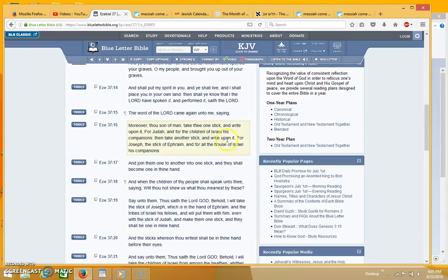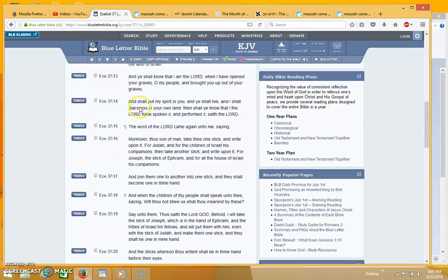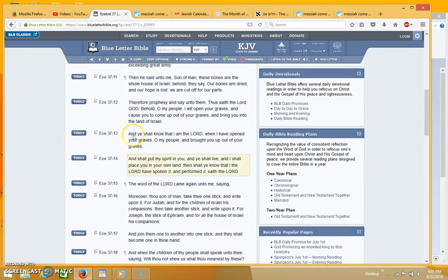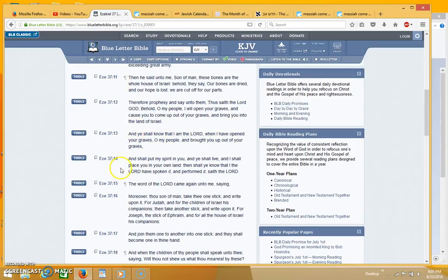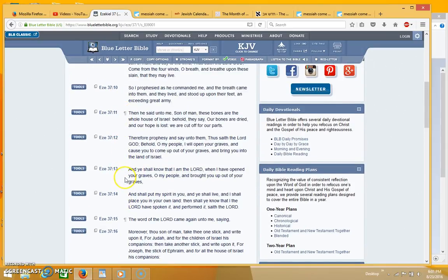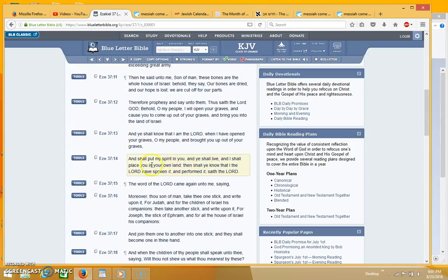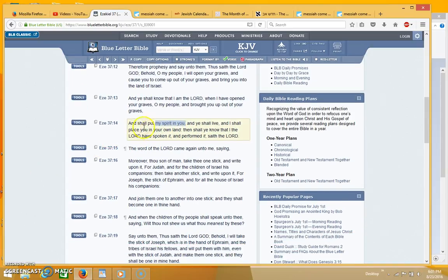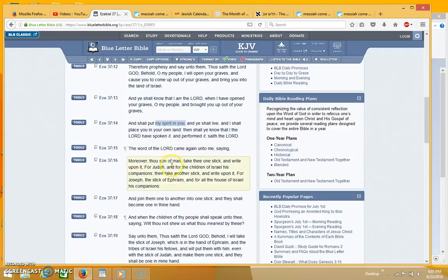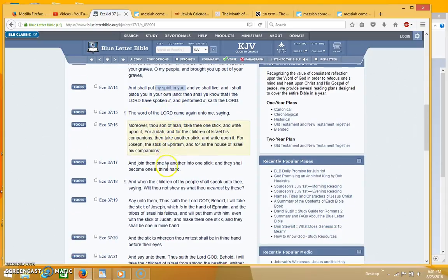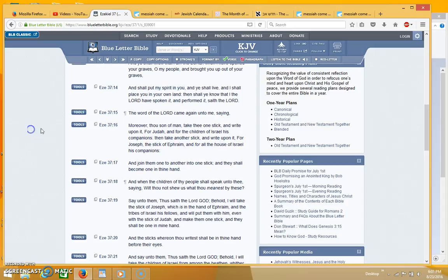So over here you have Judah and Israel and you have the two sticks, and this is right after the resurrection. I know a lot of people teach this is the birth of the nation of Israel, but if you read the description you'll see that it's actually talking about the restoration, the redemption. God is putting his spirit in the people of Israel, so this is the redemption. It's more than just the physical nation of Israel, this is talking about the holy nation of Israel being born.